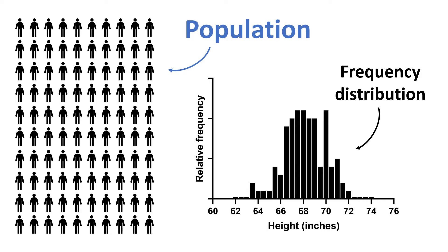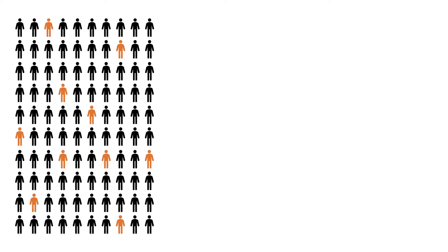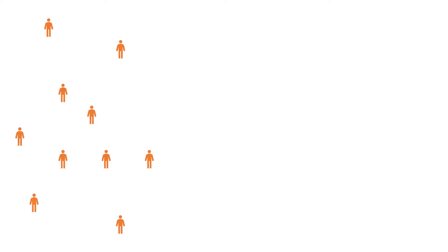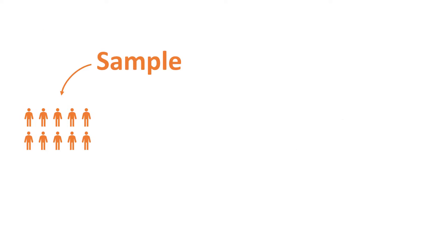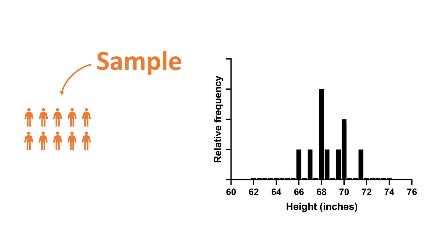Let's say we randomly selected 10 people from the population. This group right here is our sample. And again, we can measure their height and plot this using a frequency distribution.